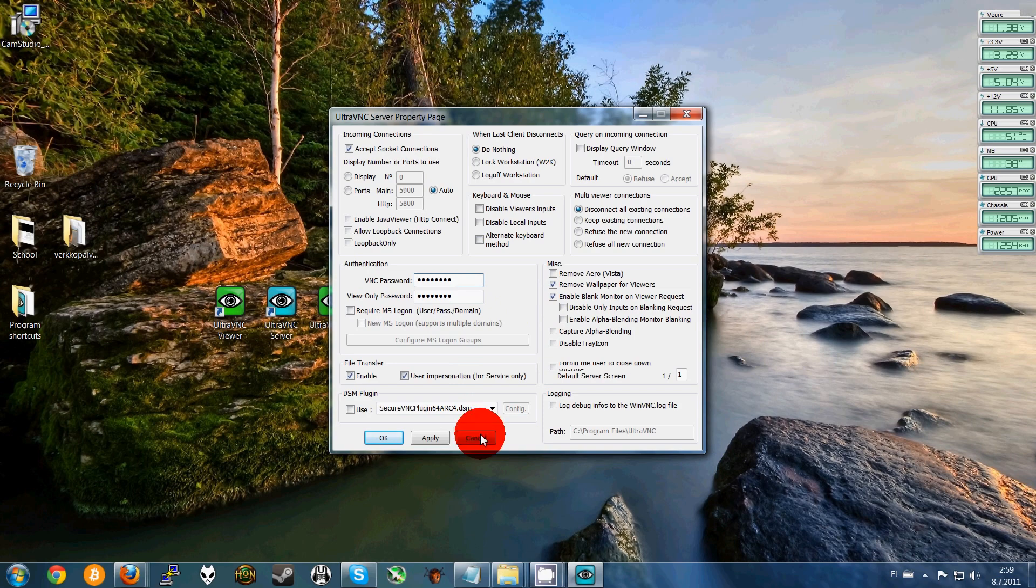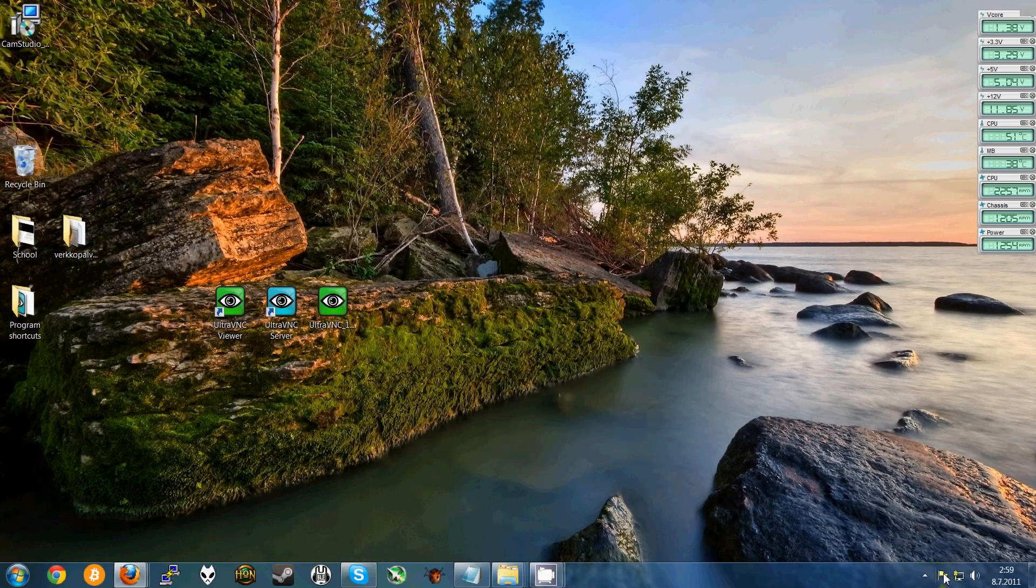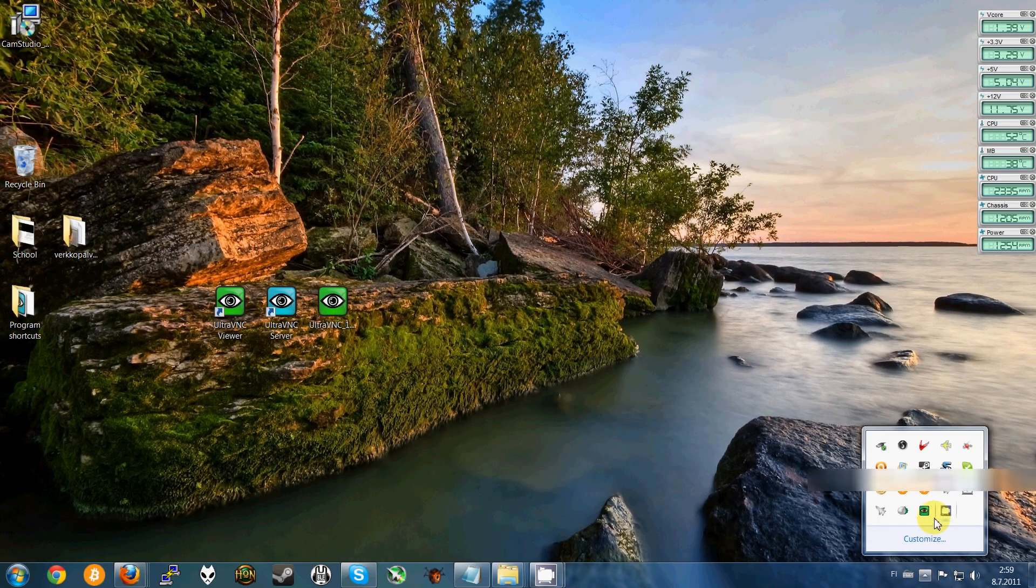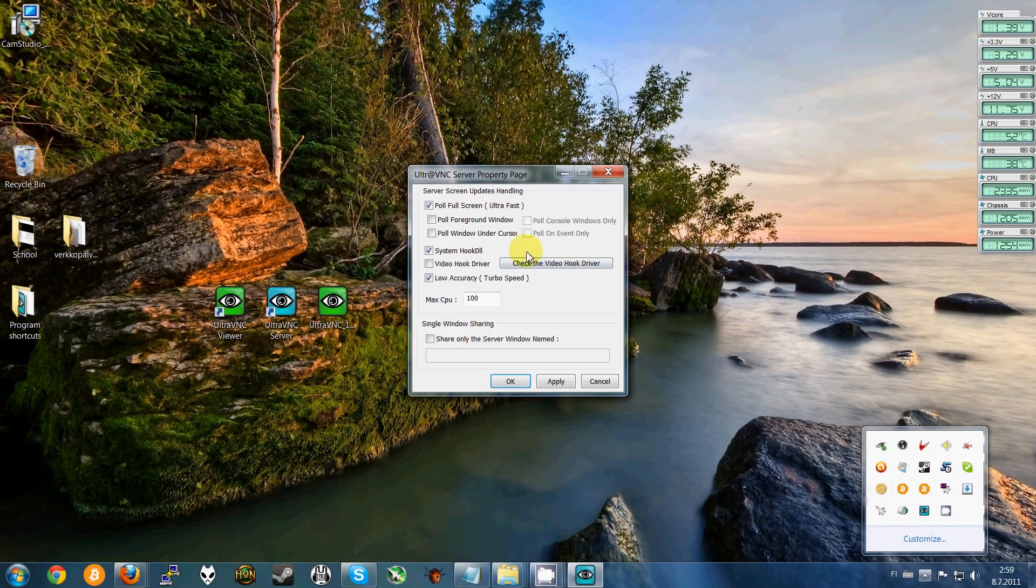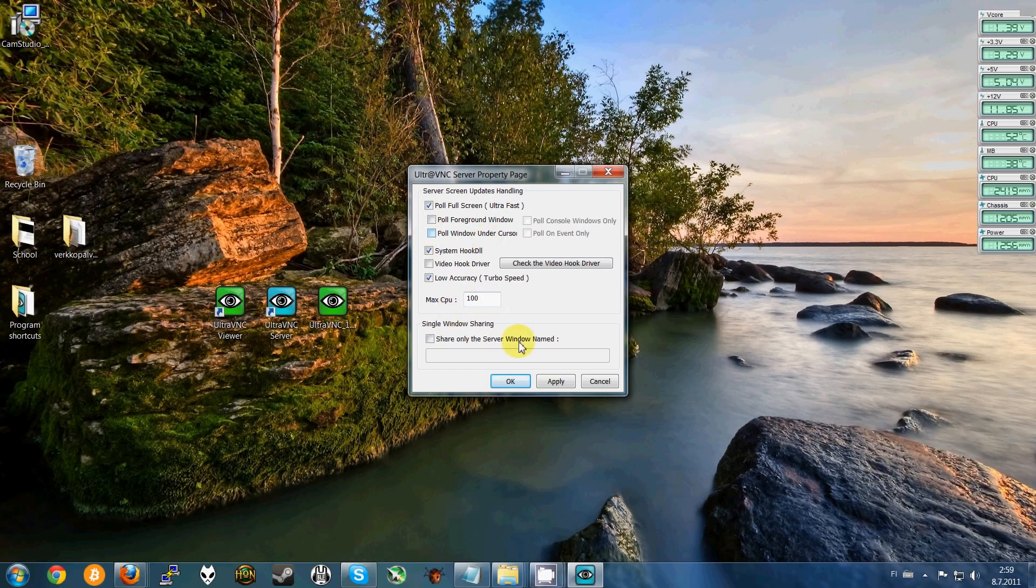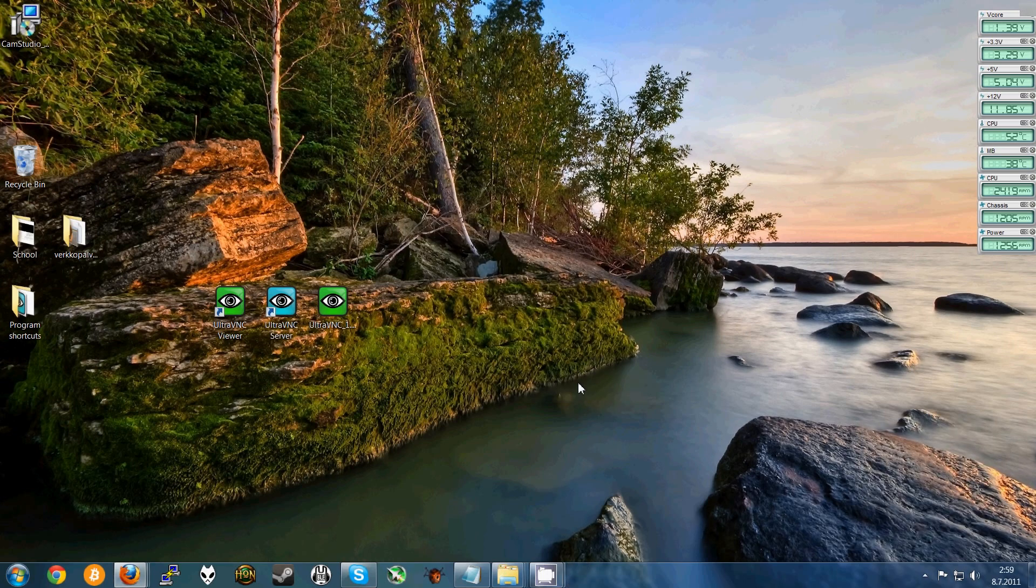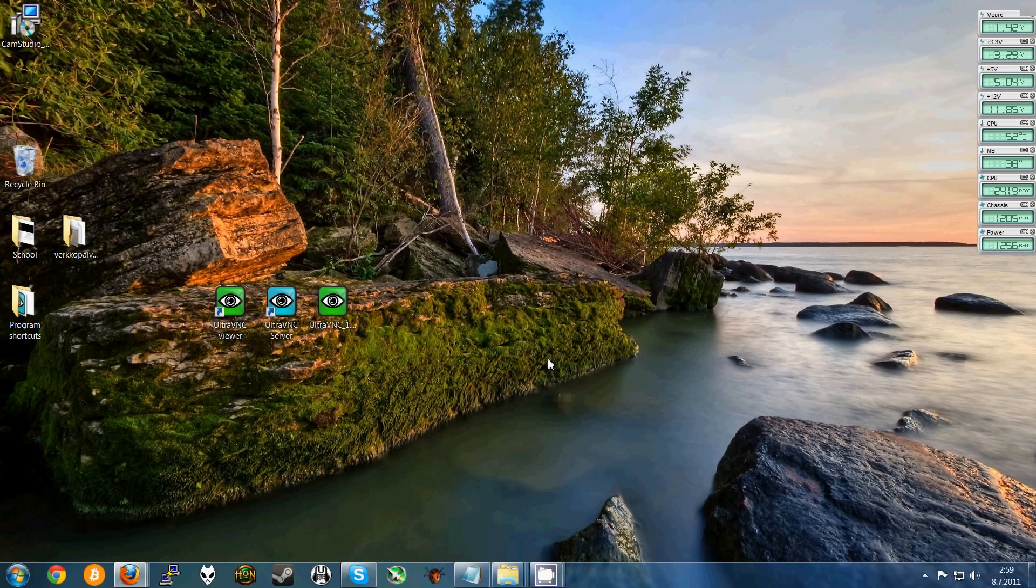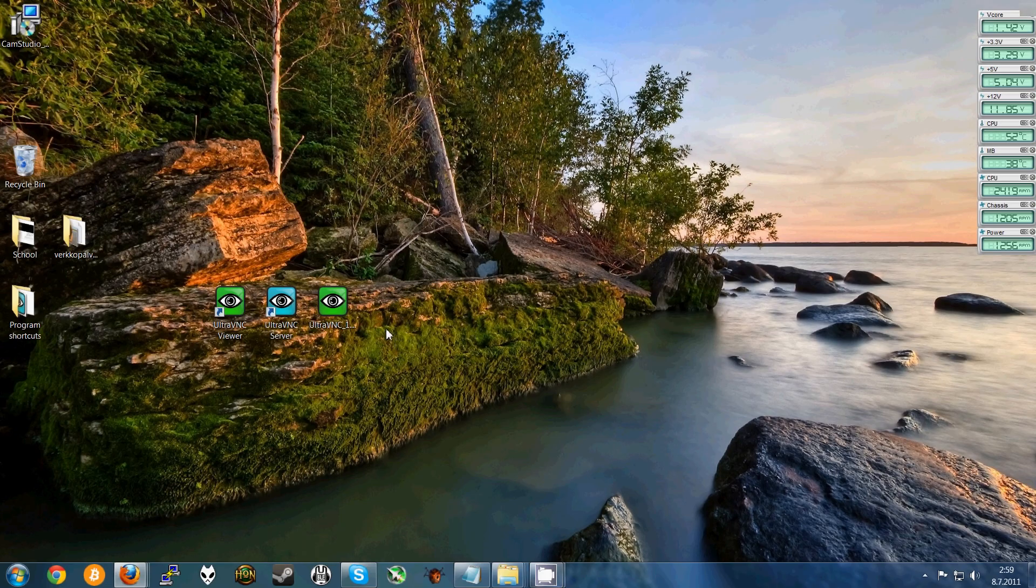Alright, so these settings are pretty good. And also double click with your left mouse button here and use these settings. You can also try your own settings if you will, but I don't know how they work out for you.